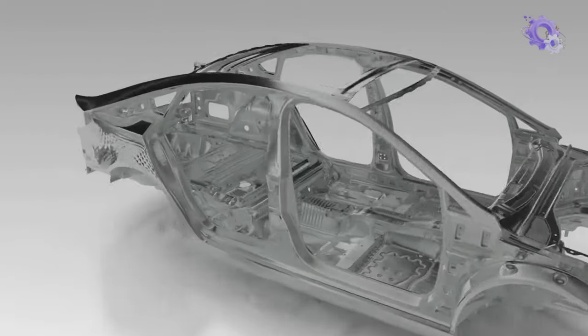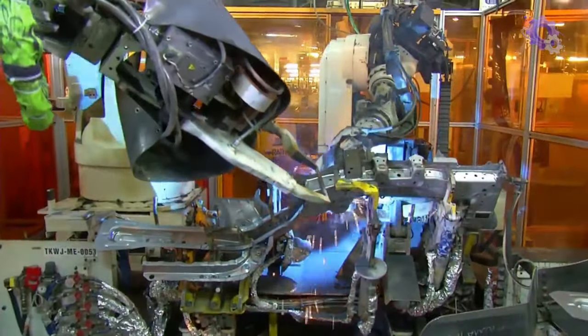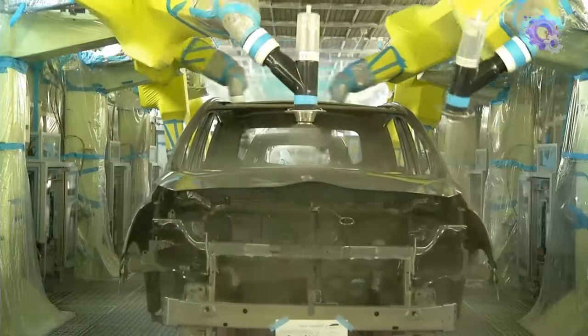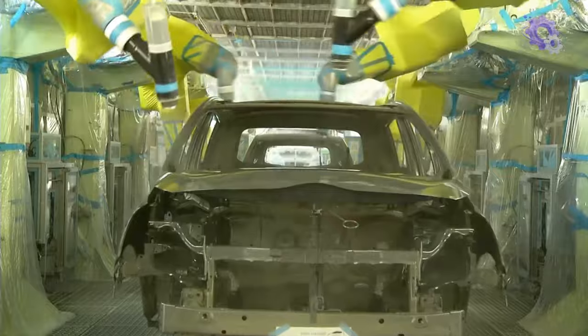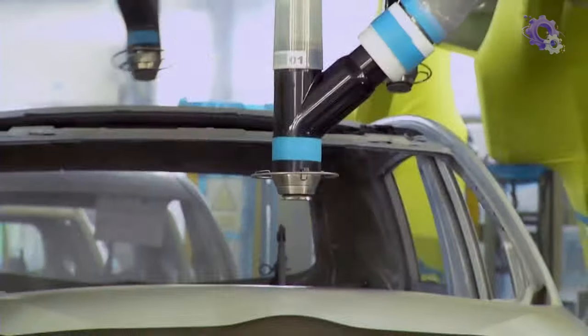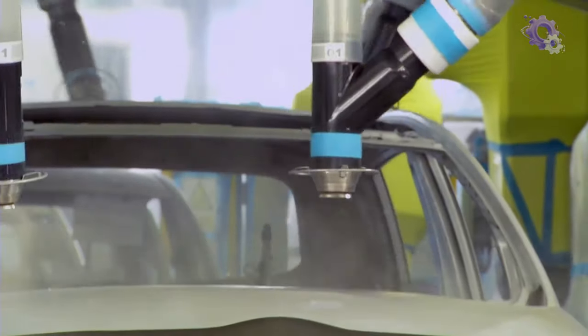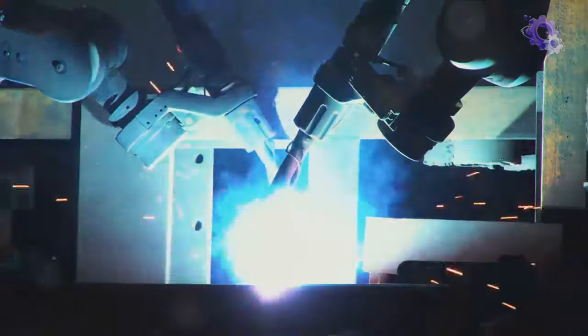Have you ever wondered how car body parts are manufactured? Let's delve into the fascinating world of automotive engineering as we explore the intricate processes behind the creation of various car components.